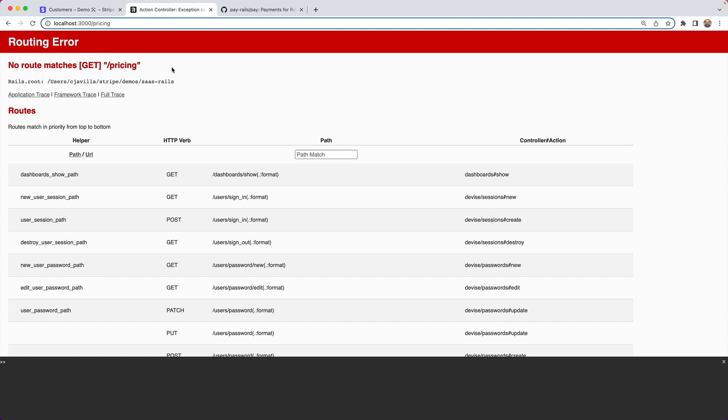So now we have authentication set up, we have authorization set up, and we have a user onboarding flow that is getting closer. In the next episode, we're going to talk all about building out the pricing table and pricing page, with a few different approaches to that. But there are a couple more things I wanted to go over during onboarding.